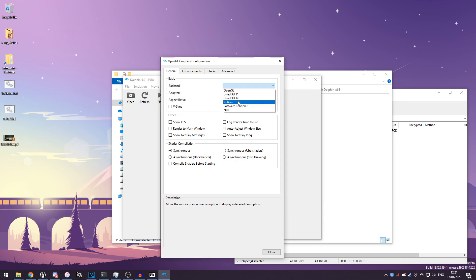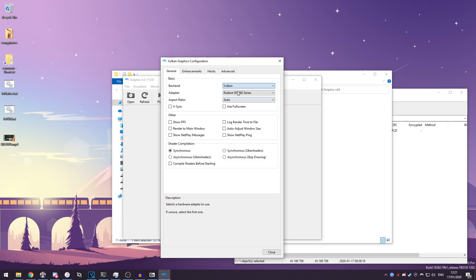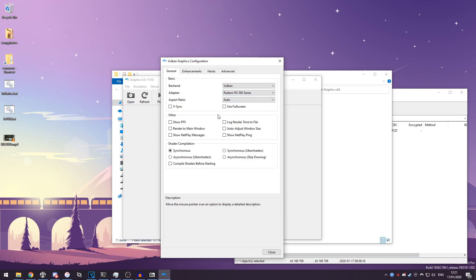If you can use 12, that's even better because 12 has better performance than 11. But Vulkan has even better performance than both 11 and 12 of Direct3D. So I would recommend using Vulkan if you can, and then here you can see the graphics card which is going to use, which is my RX 580.